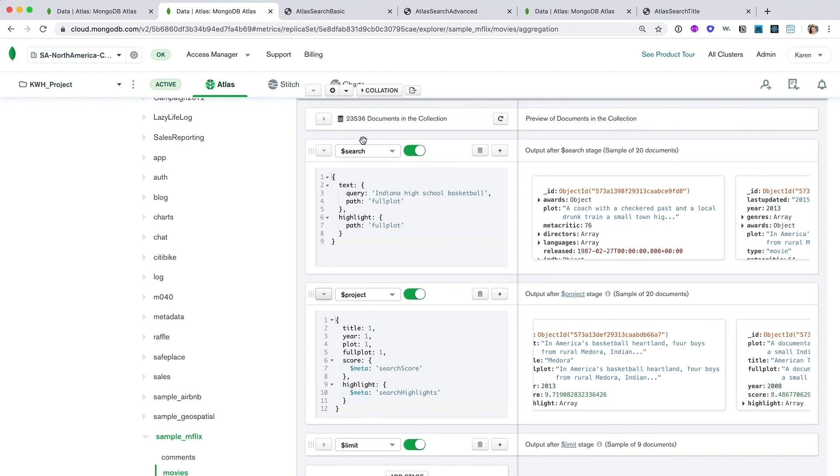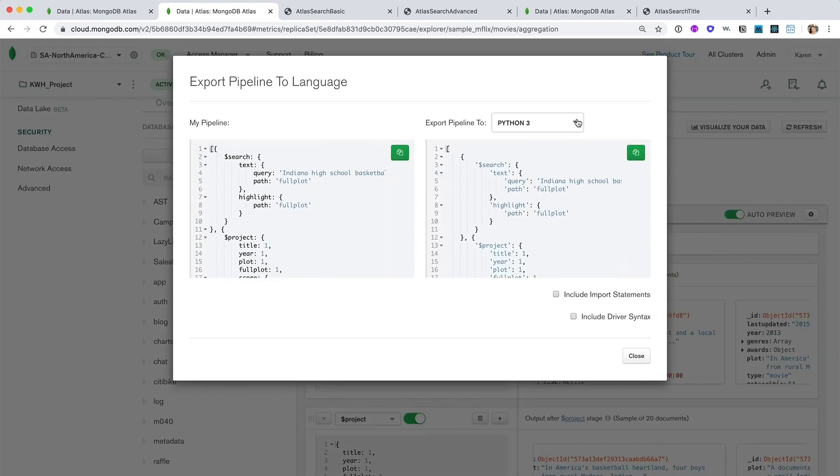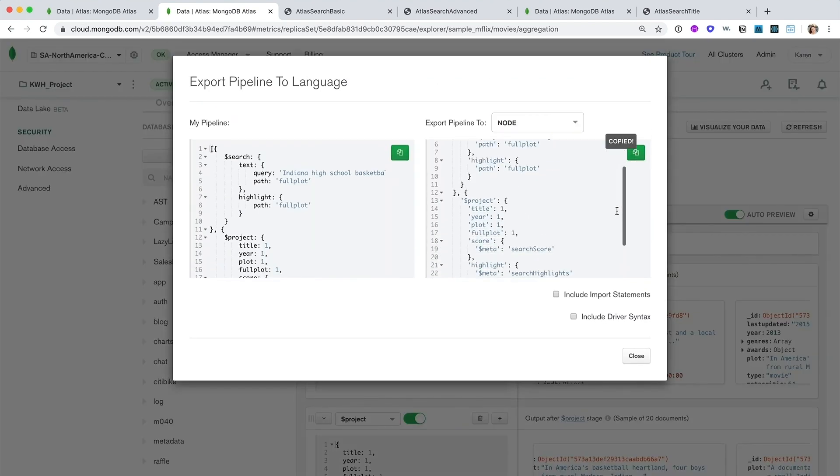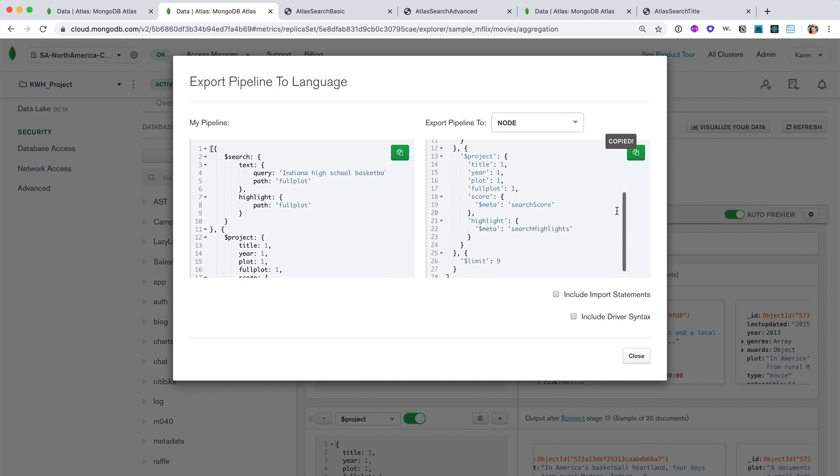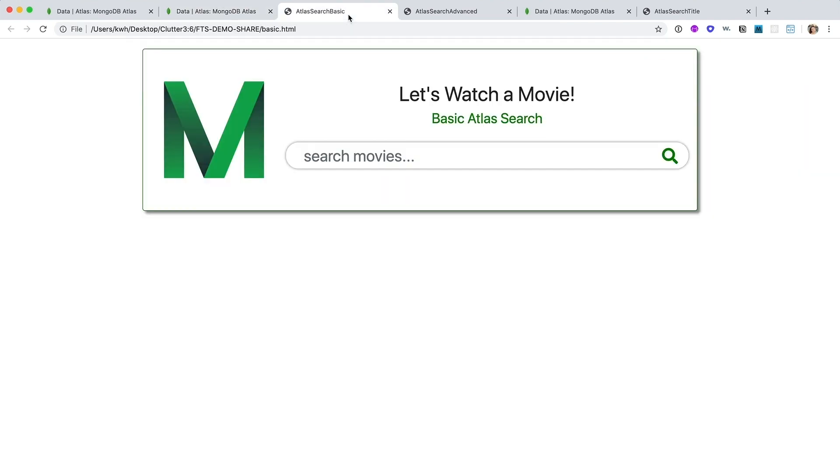Exporting to language will bring us this aggregation pipeline in code and is this small snippet of code that powers our movie search engine. So let me show you this in the live application.